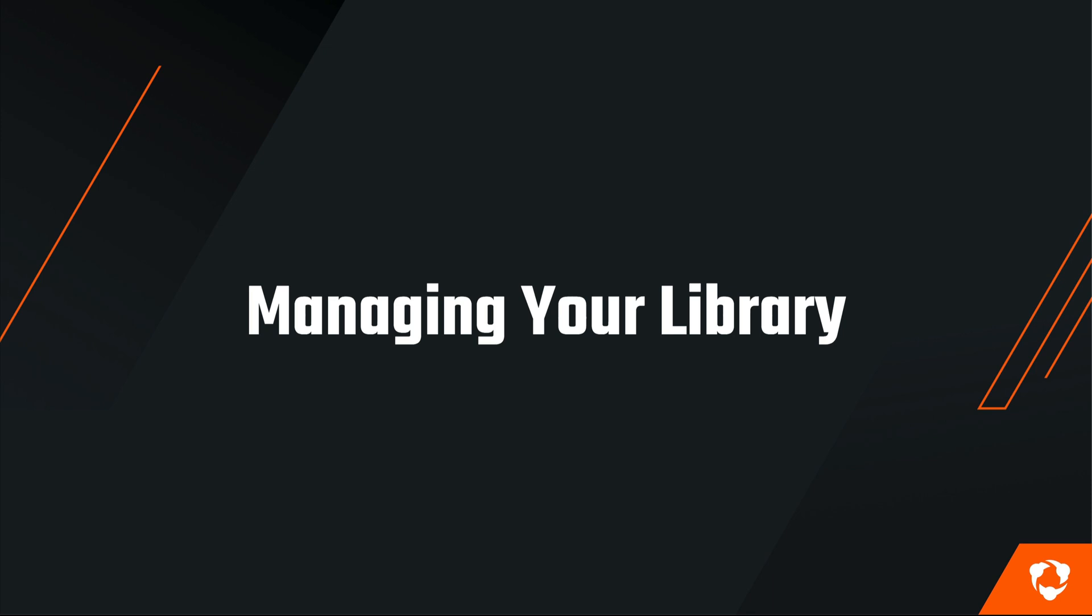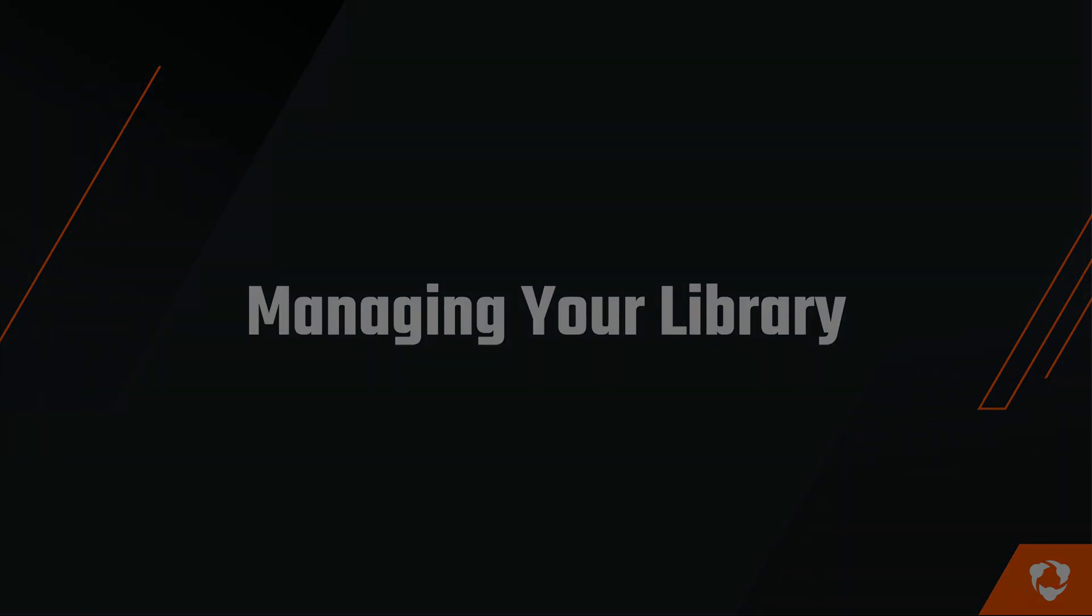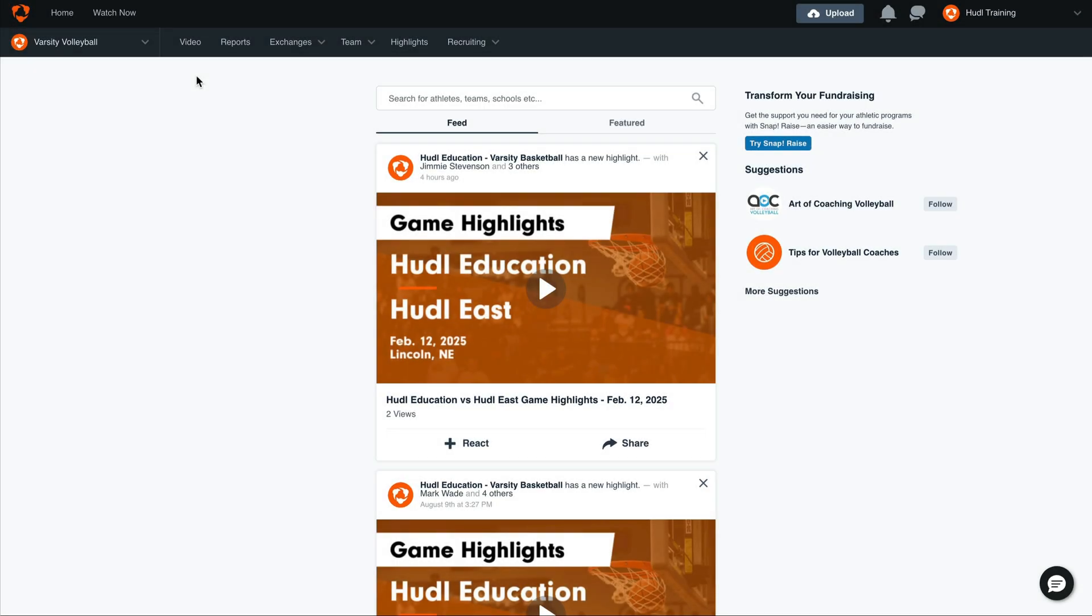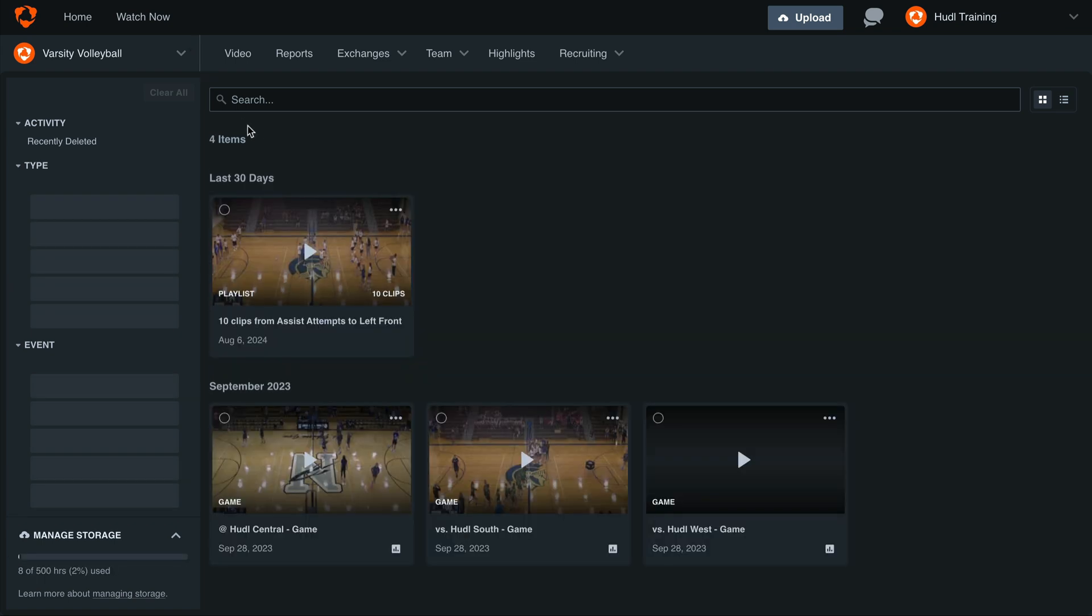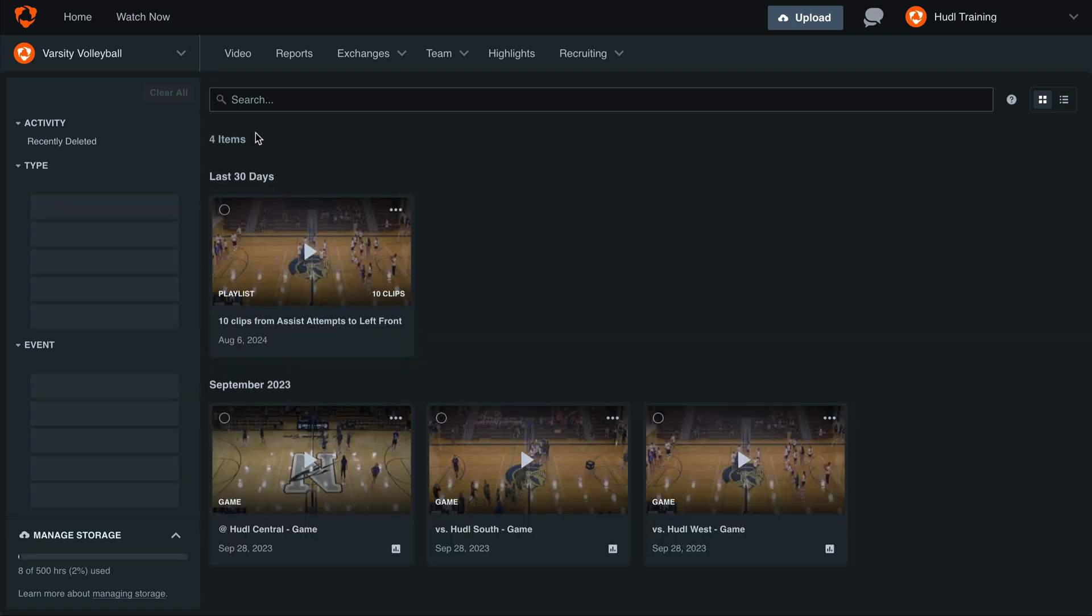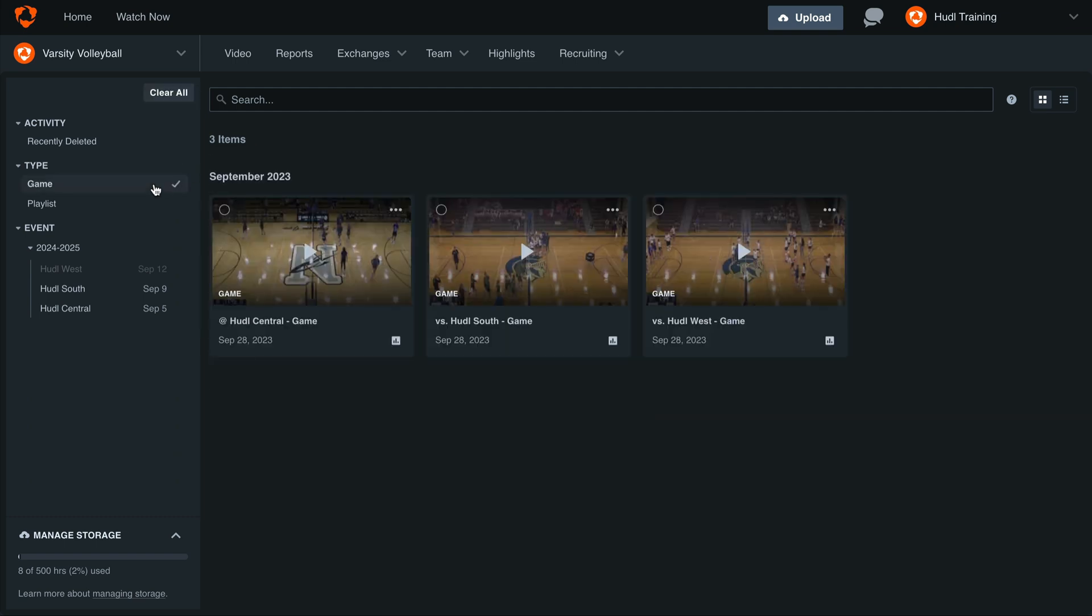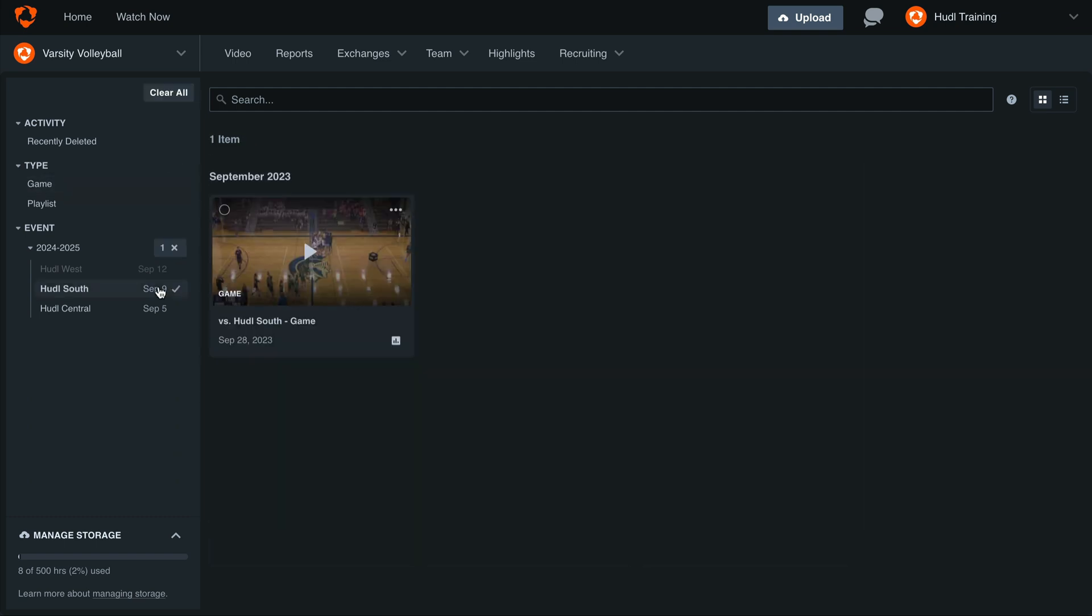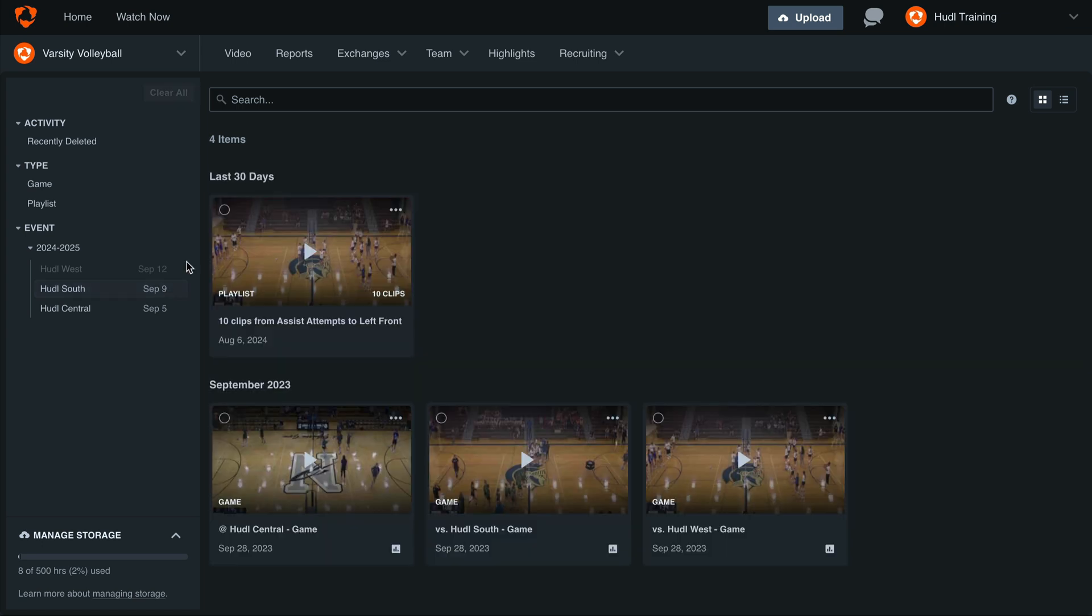Knowing how to manage all of your video is important to keep your video organized and easy to find when you're ready to watch it. To get started, select the video tab. Here in our library, you'll see we have filters on the left-hand side that we can utilize to help us quickly navigate between video types and scheduled events. We can also use the search bar at the top to find a specific game.